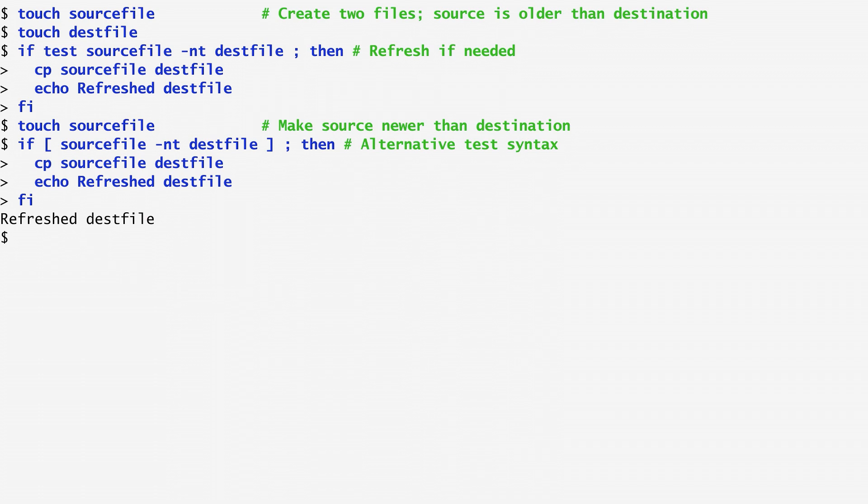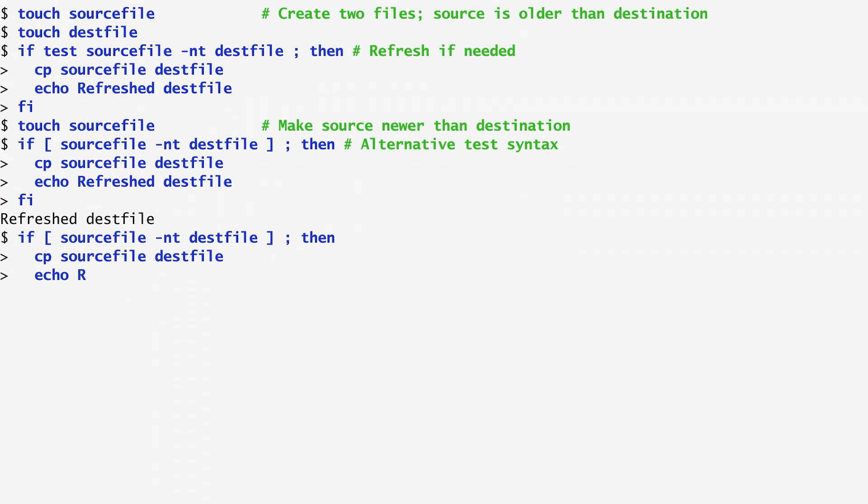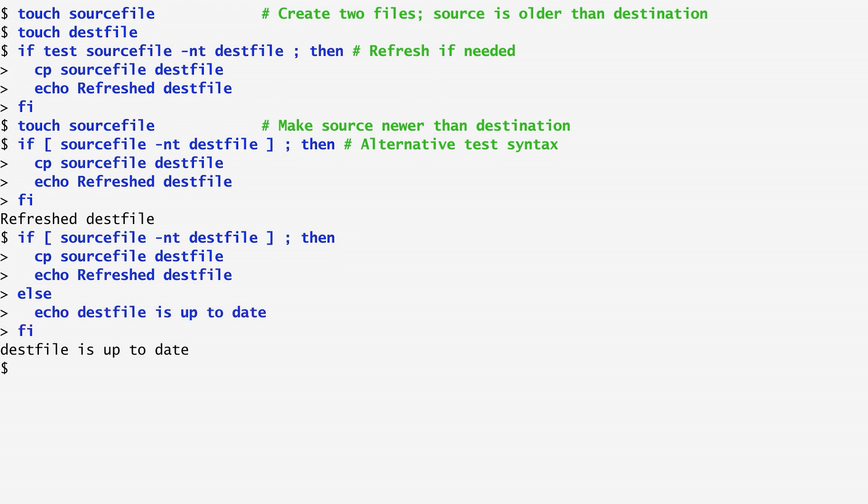The if command can also be combined with an else case. In a similar example, I test whether the source file is newer than the test file and, after writing the same copy and echo commands, I add an else command. In case the condition is false, I echo that the test file is up to date. As expected, the test file is shown to be up to date.